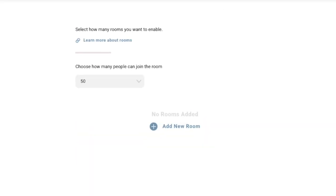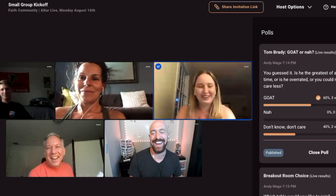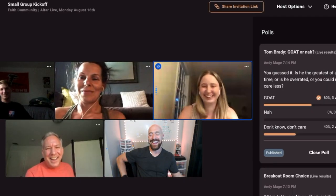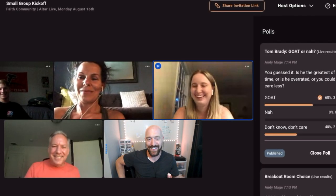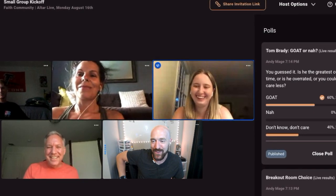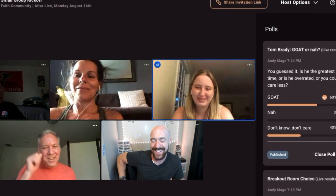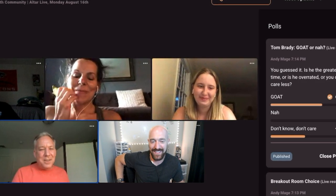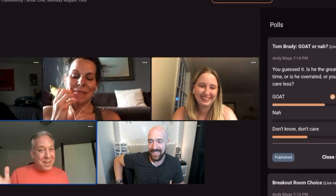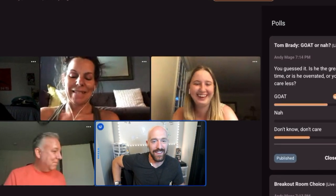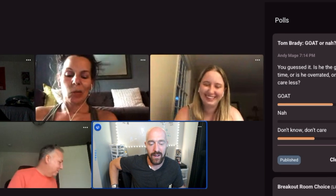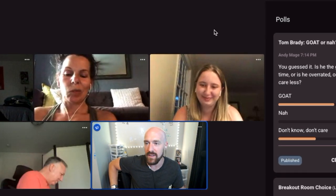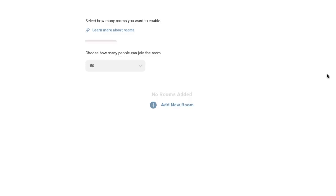Clicking next will take you to your very last option: Rooms. Watch our other tutorial videos to see how to utilize rooms effectively, but think of these as larger breakout areas with more than the normal four seats in a row or a table.